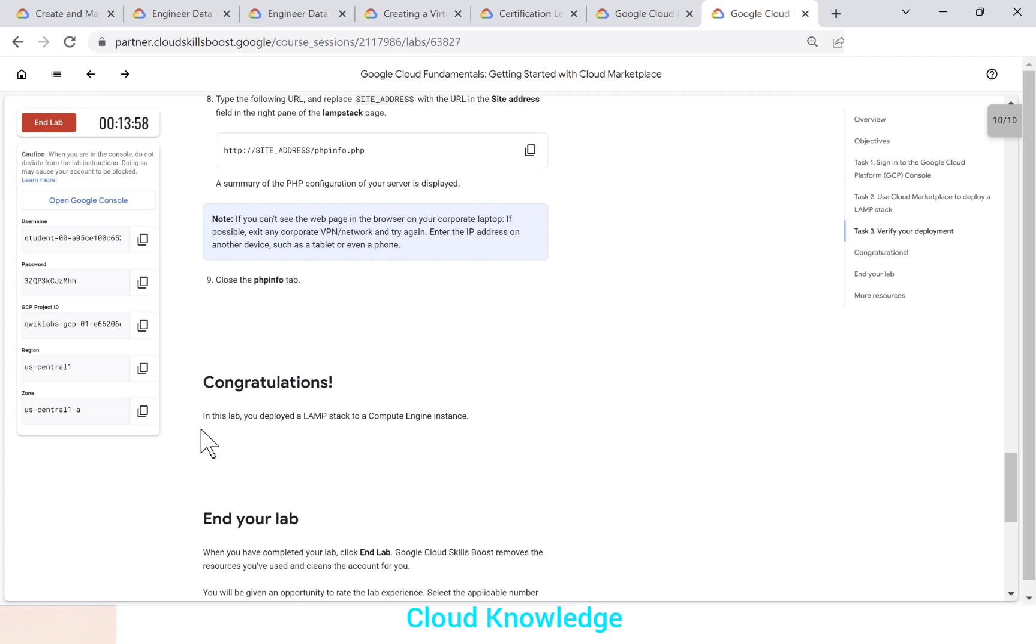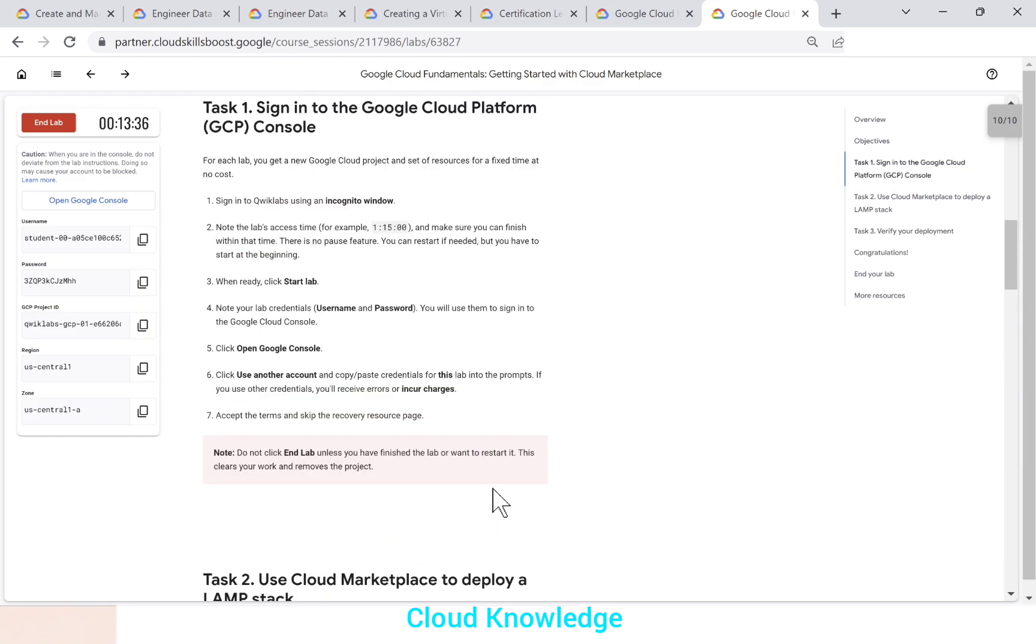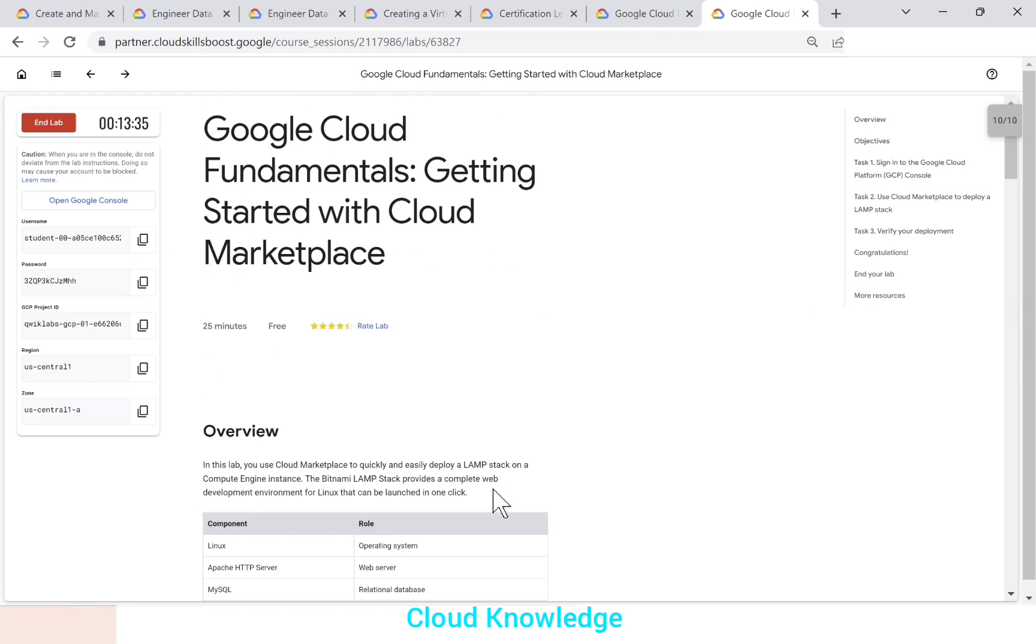Next is congratulations. In this lab, you have deployed a LAMP stack to a compute engine instance. So this was a very basic fundamentals Google cloud lab on the quick labs. You can try this on your quick labs account. And thank you for watching the video. Happy learning. Bye.